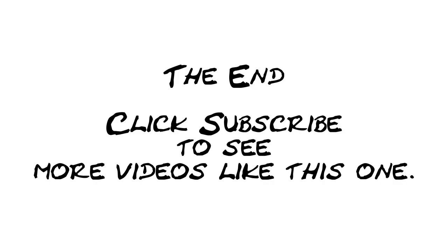OK, that's it for this video. Be sure to click on the subscribe button so you can see more videos like this one.